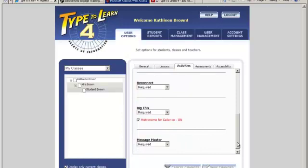The Dig This Metronome - the Dig This activity has an optional metronome beat for cadence. This can help students type in a smooth rhythm. Teachers can turn this metronome beat on or off. By default it is on. Students have the option of turning the metronome off from the activity screen. Now let's go to the assessments tab.